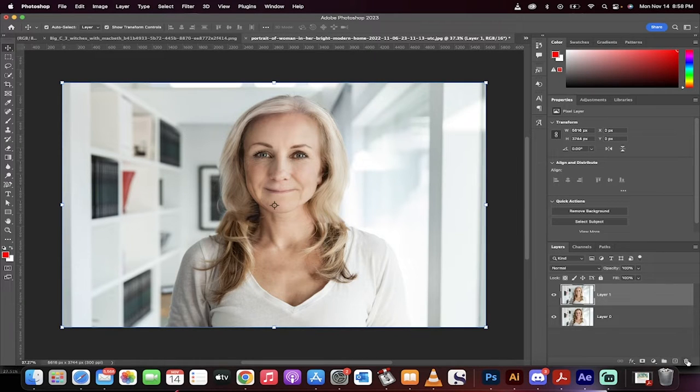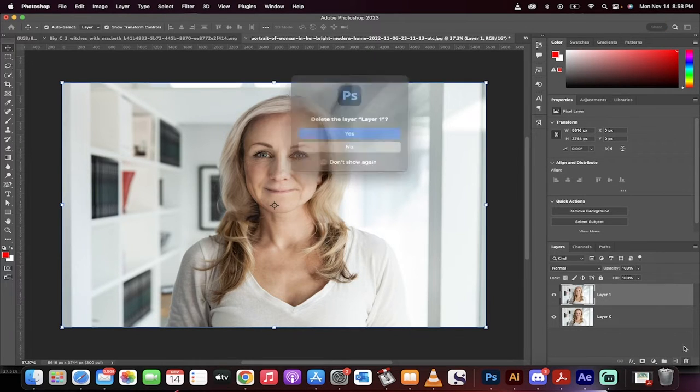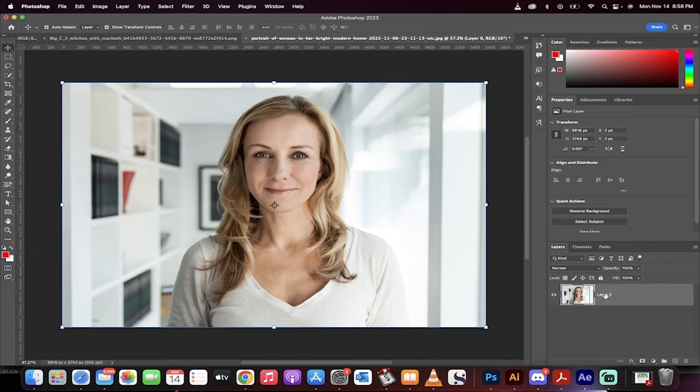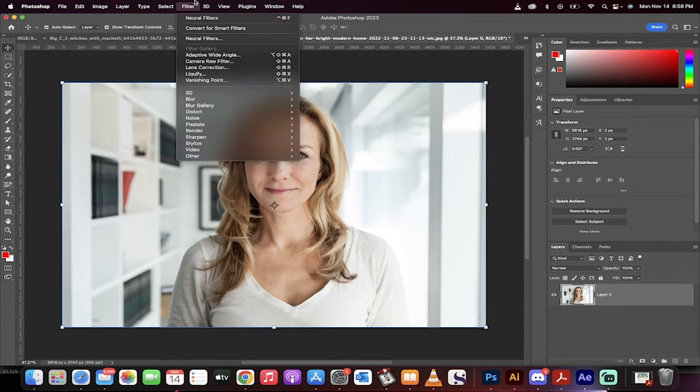Let's get started. First step, load your image up like this. Go up to the top, go to filter, go to neural filters.